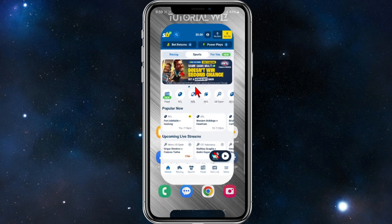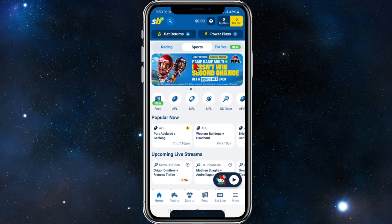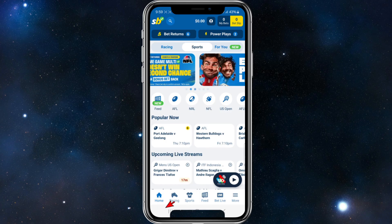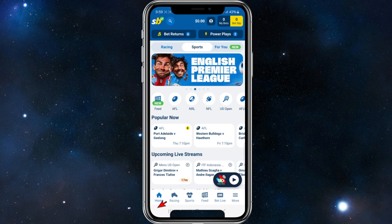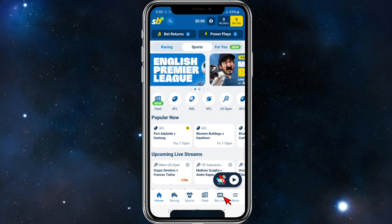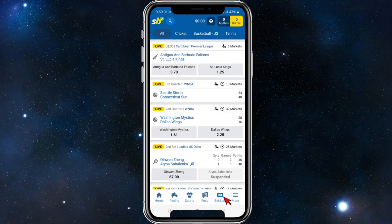What you first need to do is open up your sports bet app on your mobile phone. From here you've got different tabs on the bottom — home, racing, etc. You want to click on to where it says Bet Live.